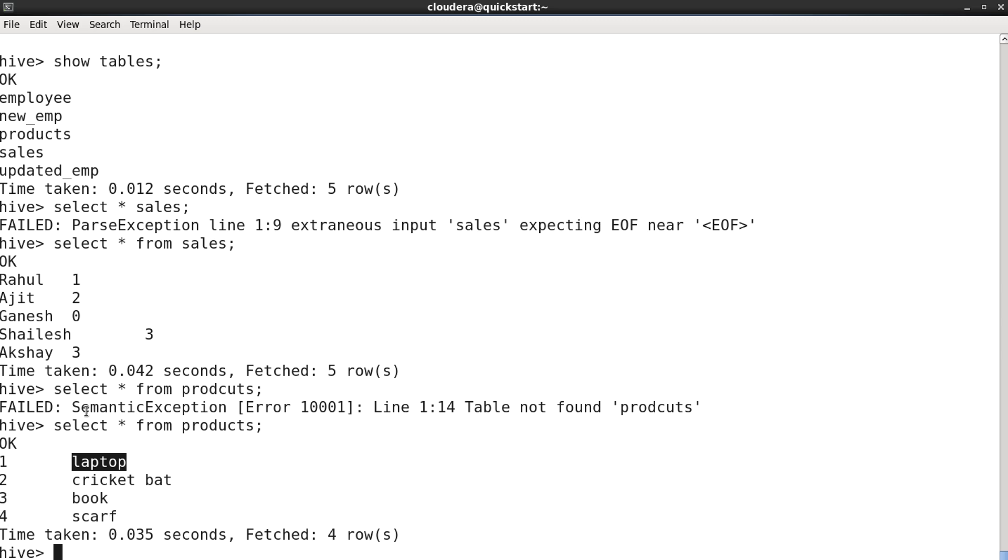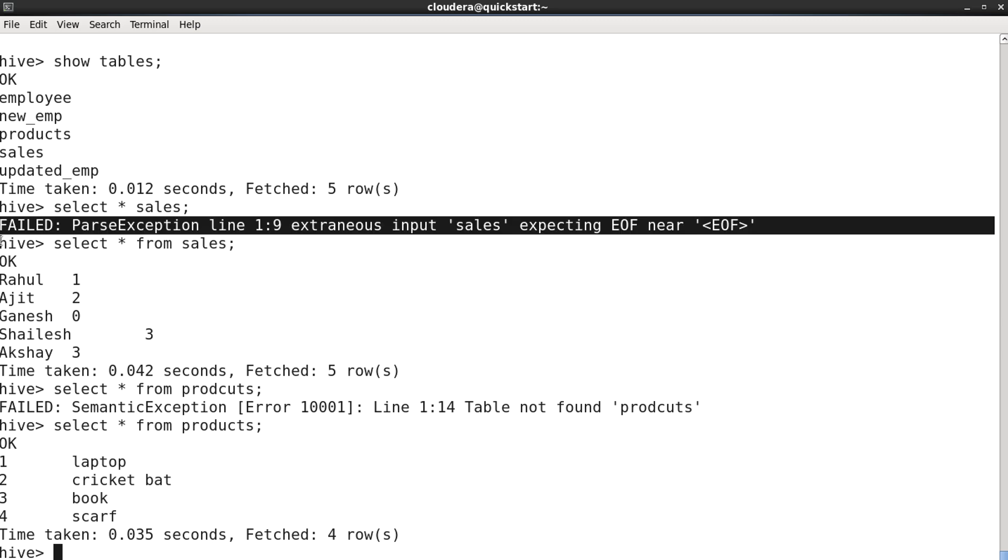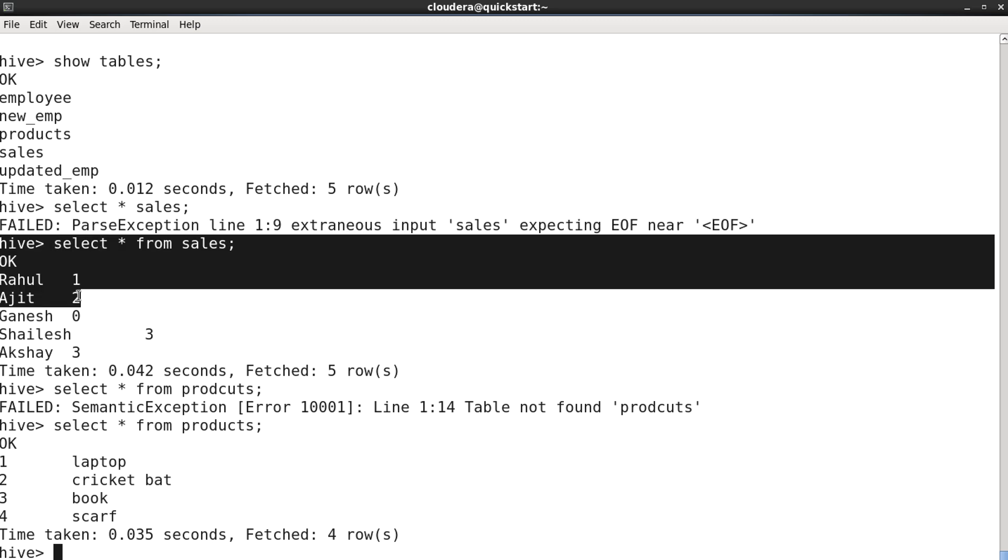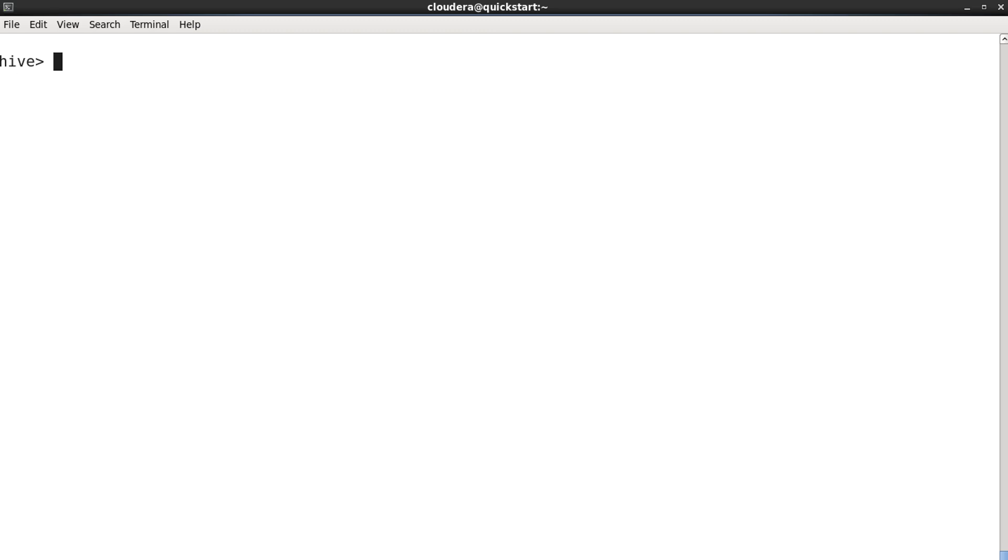So what we're going to do is we're going to run the inner join query on these two tables. Let me clear this particular terminal and let's start writing the inner join query.